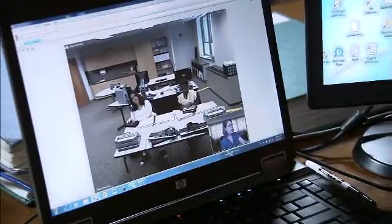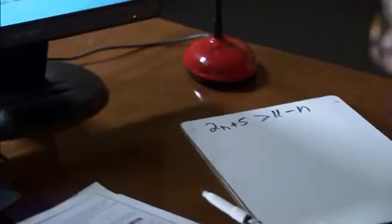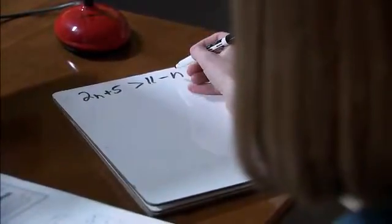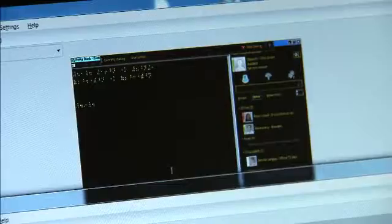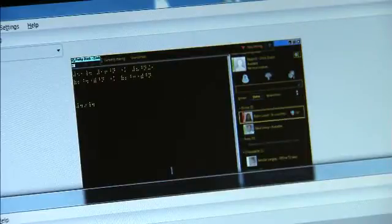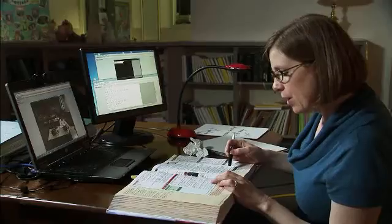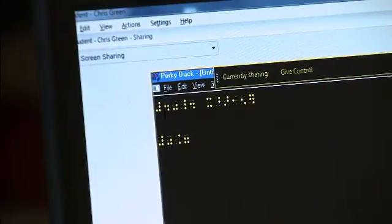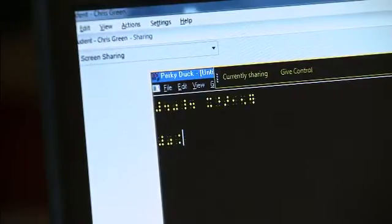Microsoft Lync has many different components to it. The ones that we use are the video conferencing, so I can connect down to the school to see students; instant messaging, so students can send me messages and I can send them messages; and desktop sharing, so I can look at the students' desktops and what they're doing on their computers. We also use the file sharing, so they can send me their work just via Lync.